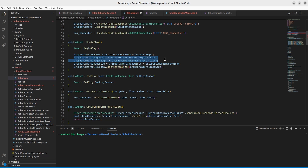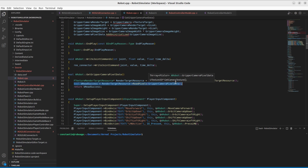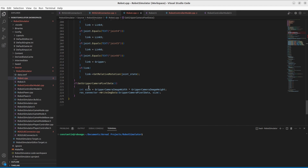In the BeginPlay function I initialize all these variables. This is the actual implementation of the readRenderTargetPixelData function. First, we get a pointer to the SceneCaptureComponent render target resource data, then read pixel data from this resource into our FColor array. The function returns true or false depending on the success or failure of the reading operation. In the tick function, pixel data reading is performed, and on success this data is passed to the ROS connector to write to shared memory.